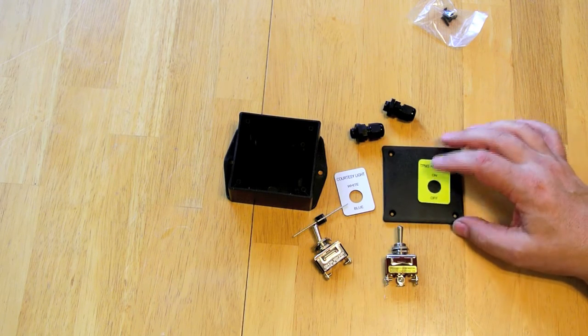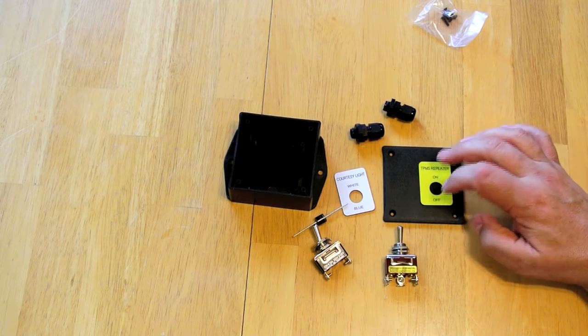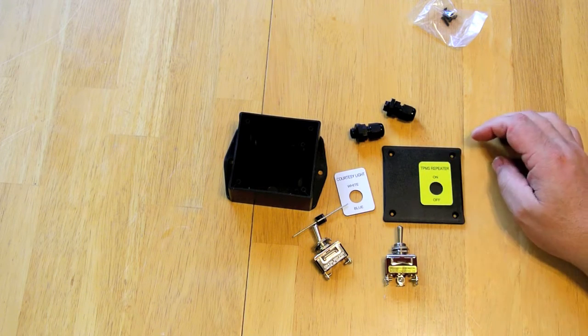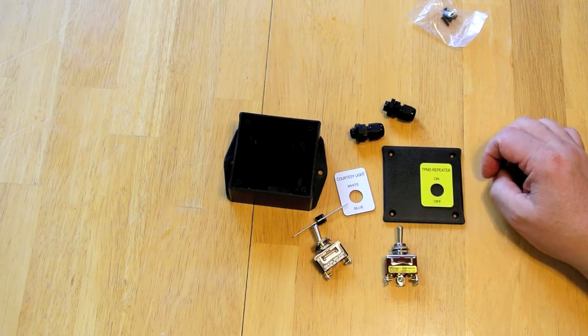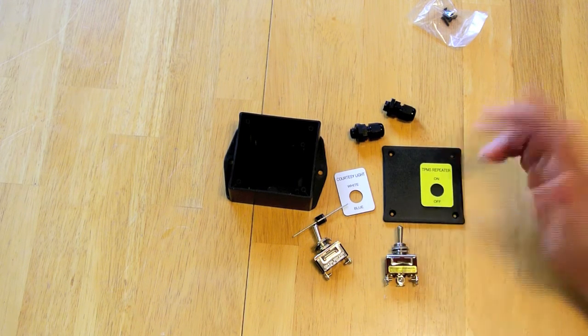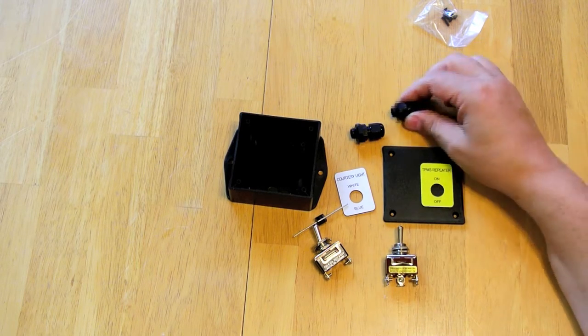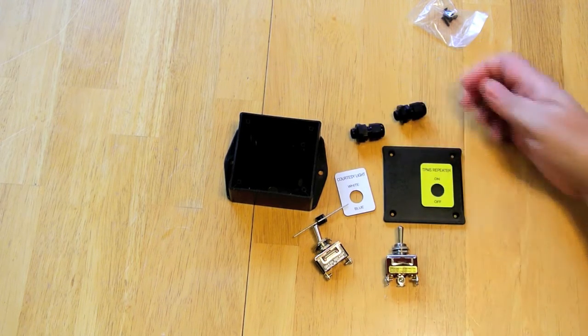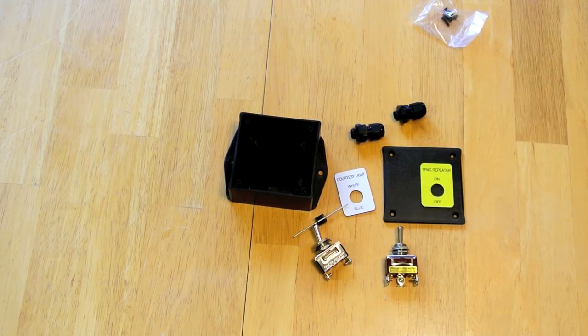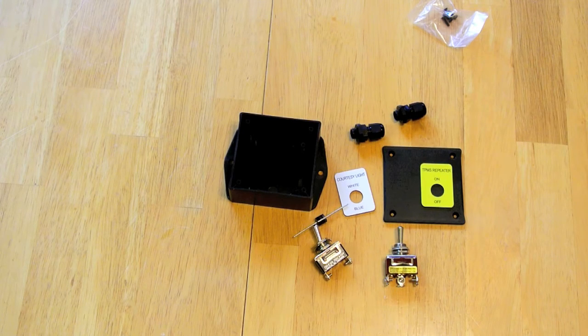So now what I'm going to do is I'm going to drill the two holes for the switches, put these labels on, and then put these in. Drill two holes, put these in, and then I'll show you what the finalized box looks like.